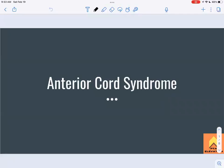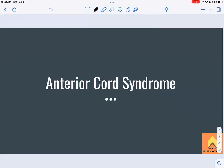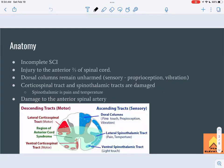Today we're going to be going over anterior cord syndrome. This is one of the incomplete spinal cord injuries we'll talk about, along with posterior cord, central cord, cauda equina, and Brown-Séquard. It's super important to understand that with incomplete spinal cord injuries, there is some sensation below the level of the lesion.